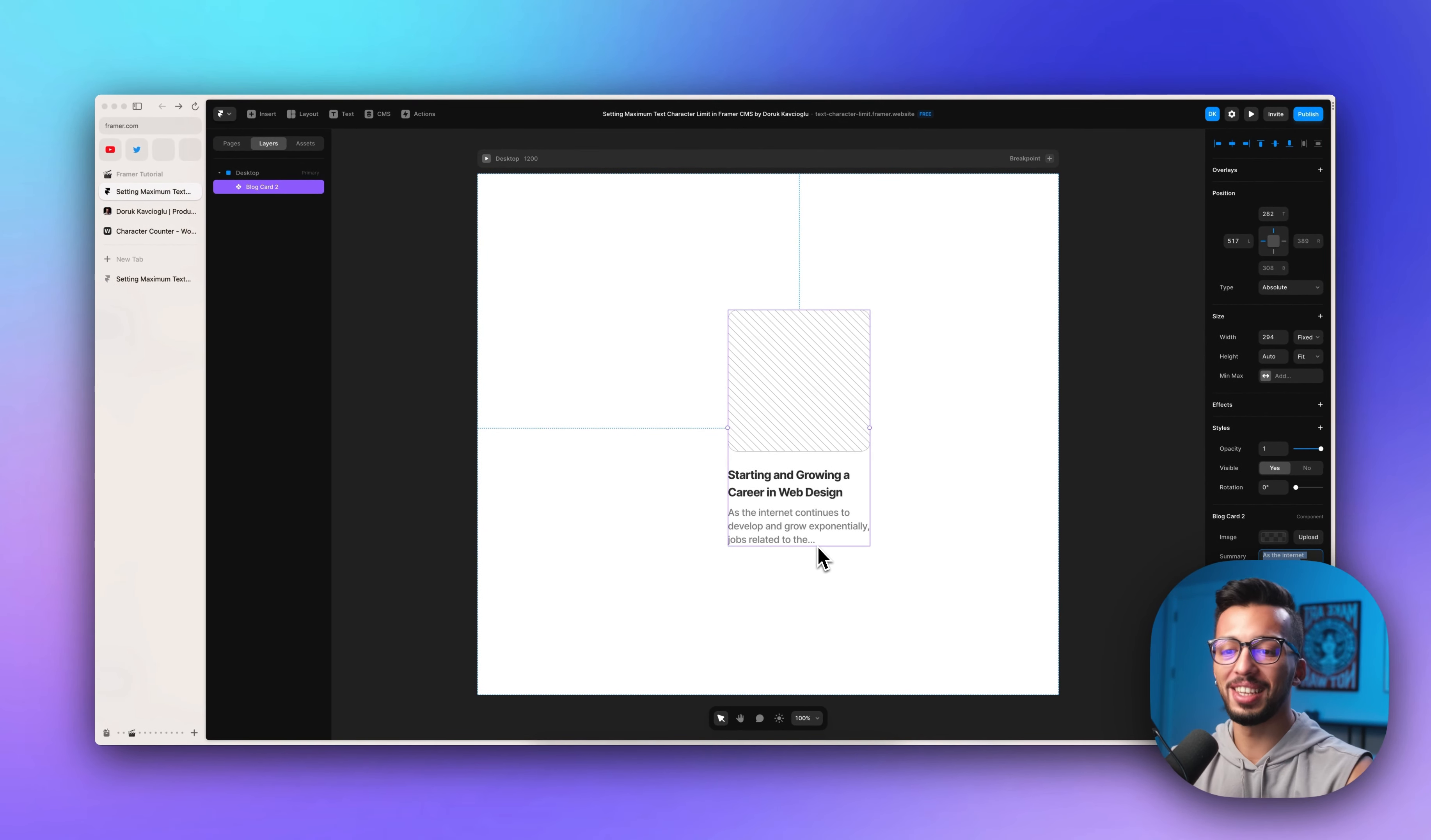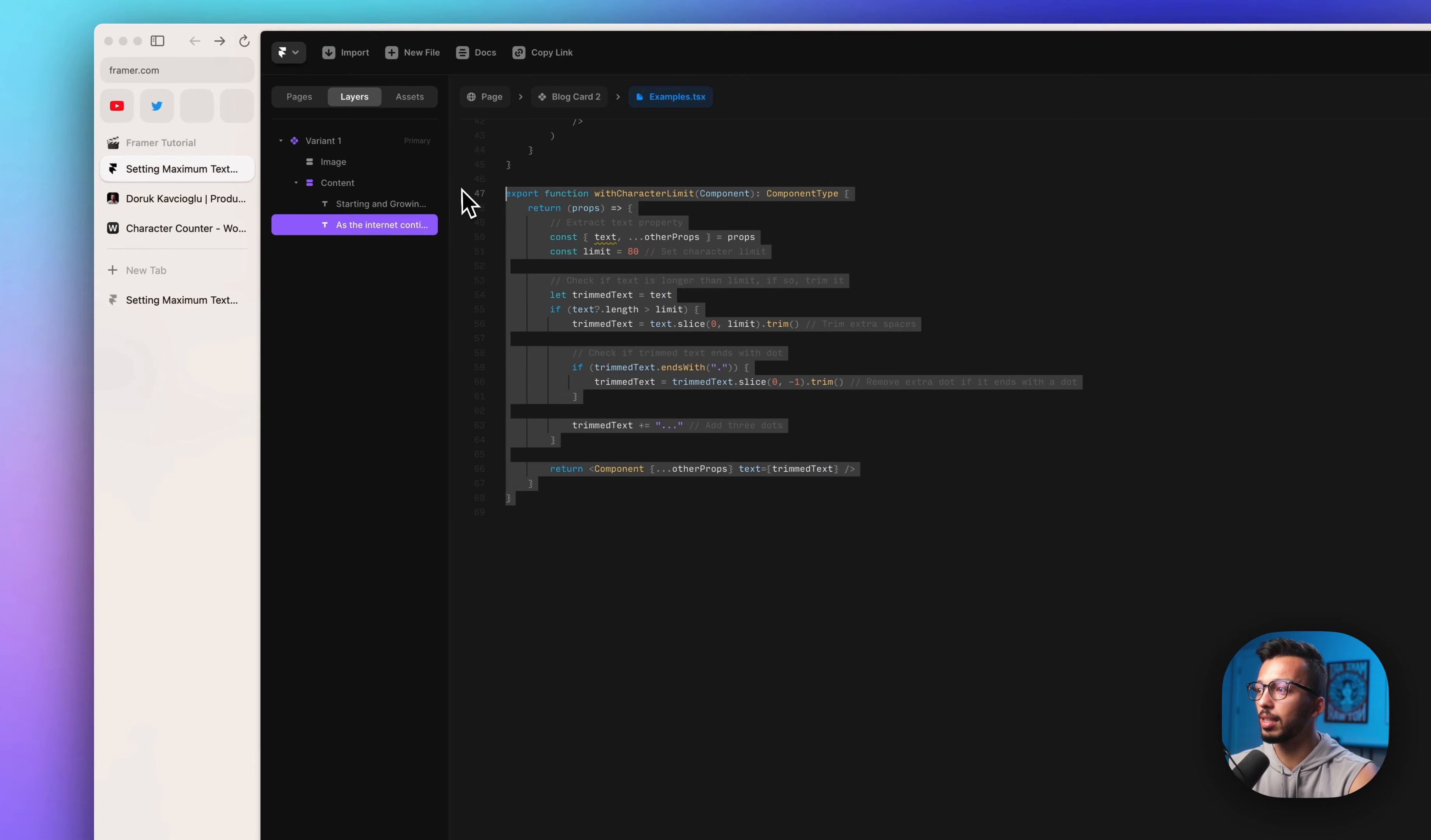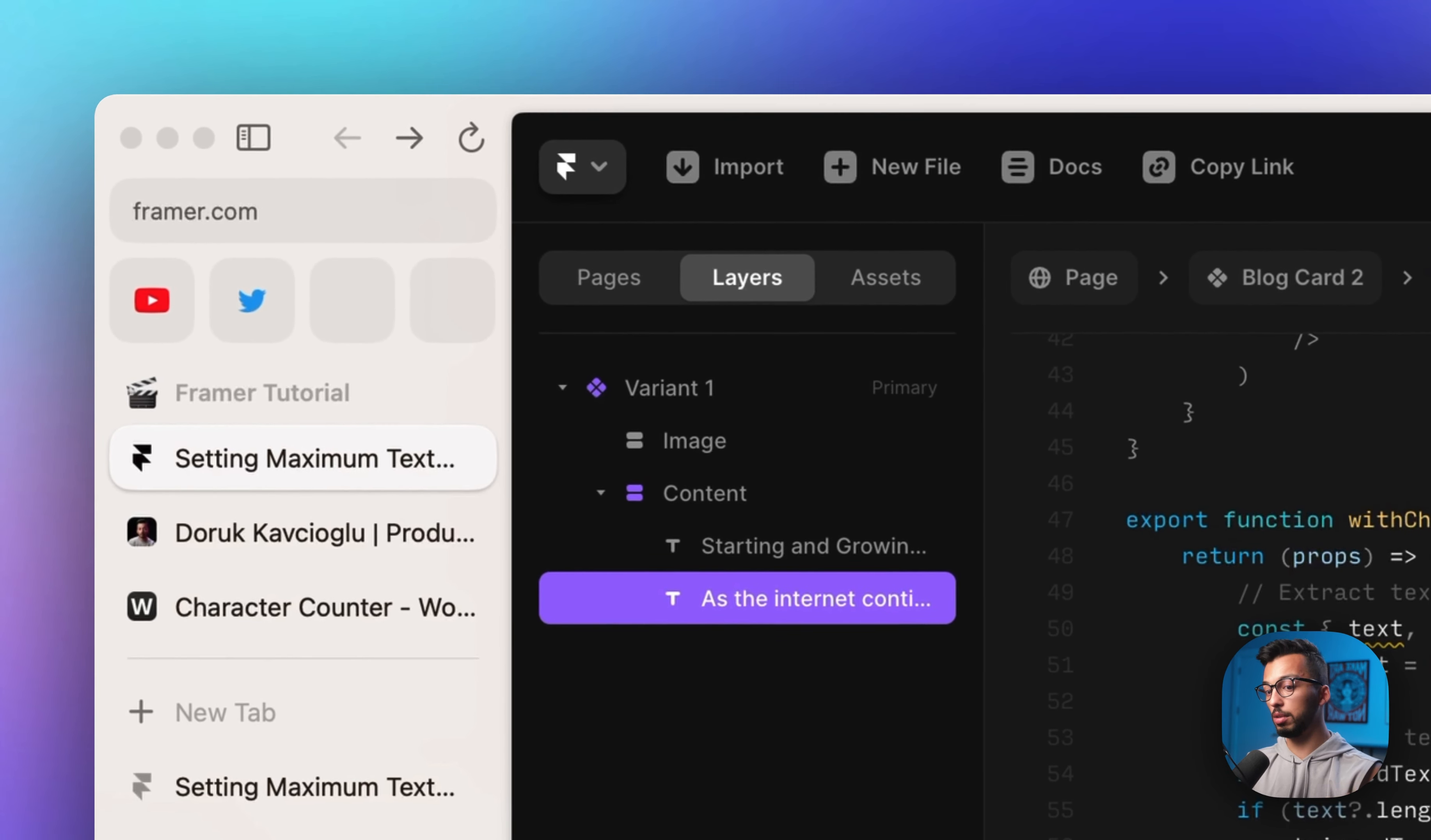One more bonus thing. If you have two different components or multiple components that need text character limit, the only thing you need to do is duplicate the code that I gave you and rename it with the new name. Like you can name it character limit 2, or let's say this is 100 and this is 102. You can rename it with the character count and use it whenever you want.